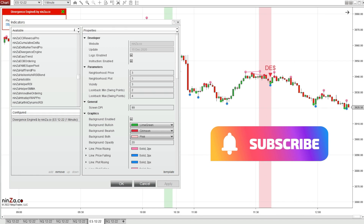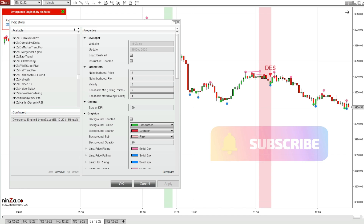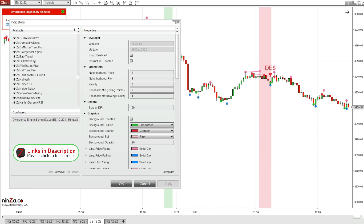In this video I'm going to be doing a review for the Divergence Engine. There's a link to this indicator in the description below. This is another incredibly versatile indicator from Ninza — it allows you to detect divergence on just about anything you can imagine.